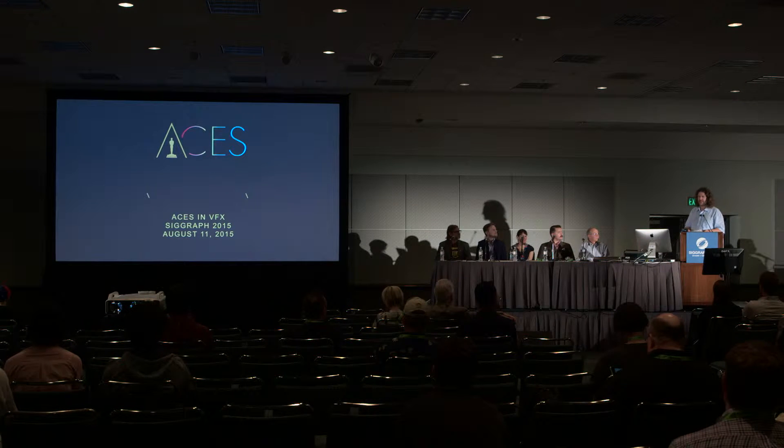Our first panelist is Ray Feeney. Ray has been awarded four Academy Awards for scientific and engineering achievements, the Academy's John Bonner Medal of Commendation, and the Gordon E. Sawyer Oscar. He has also been honored with the Visual Effects Society's Founder Award and an Engineering Emmy on behalf of the Academy for the ACES project. Ray is a founding member and fellow of the Visual Effects Society, a member of the VES Technology Committee, and currently president and founder of RFX.